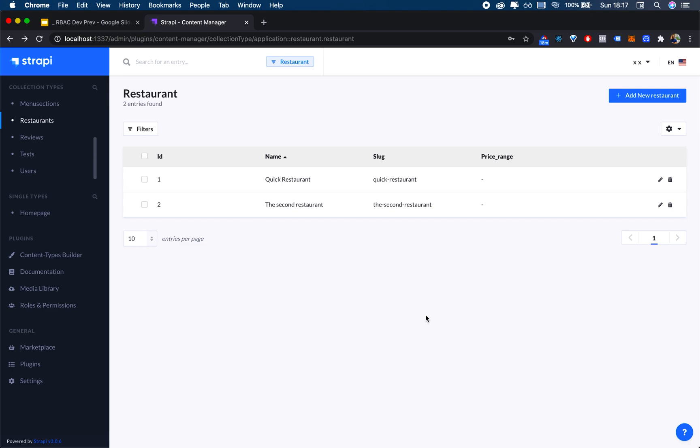This is fairly good, especially if you're onboarding a new collaborator and you don't want to give them too many superpowers. At this point I feel like the Strapi admin panel can actually be shared. There's still going to be some precaution, especially when it comes to dealing with JSON fields.